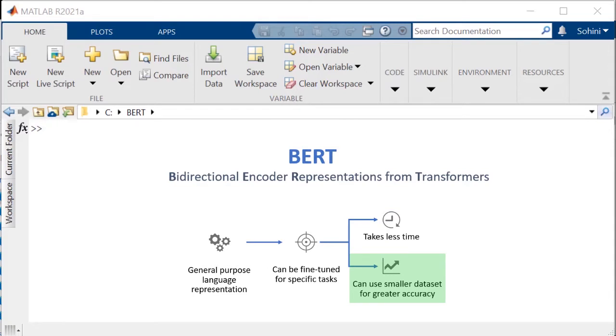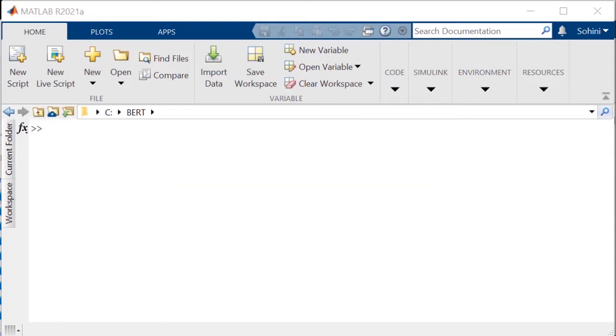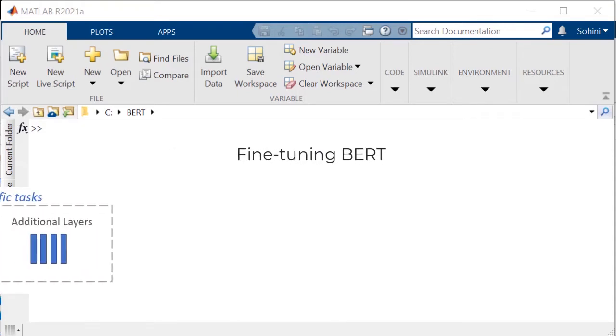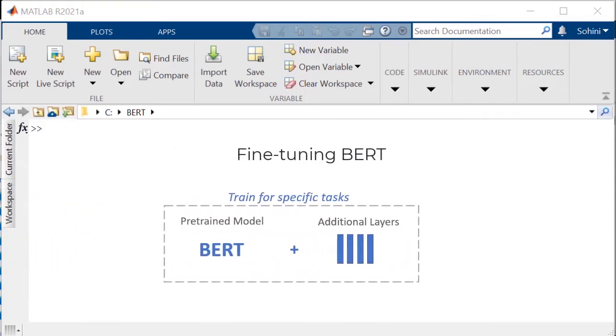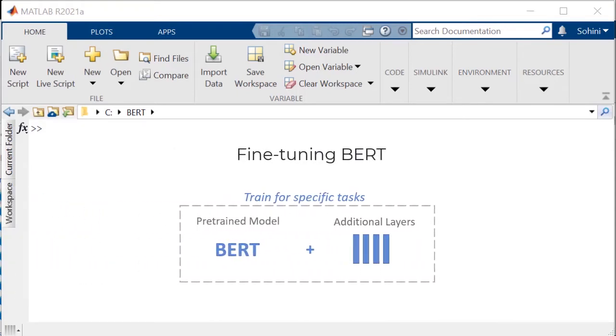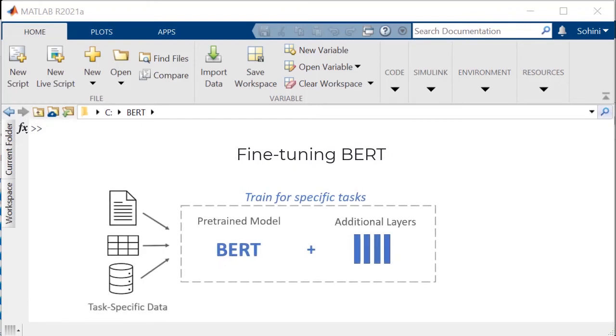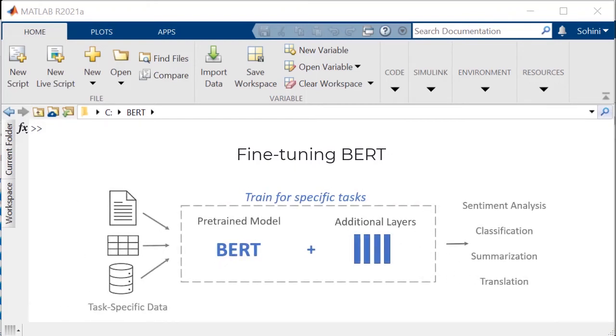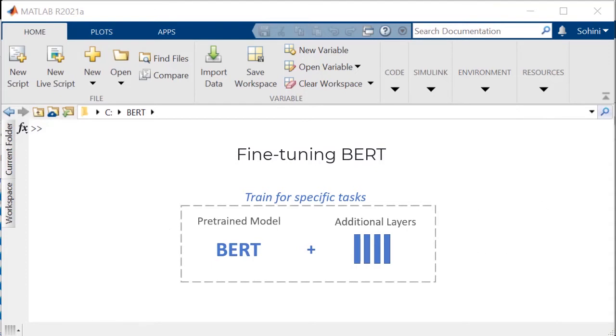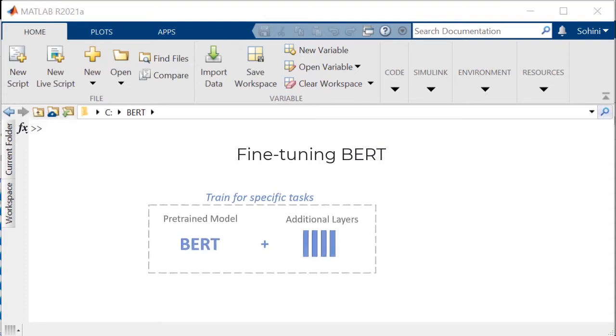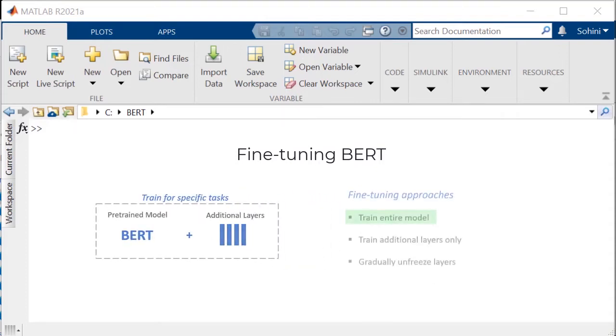This video will cover the process of fine-tuning BERT. The general workflow is taking the pre-trained model and adding layers to it. The model is then trained on data specific to the kind of task at hand. As a side note, training additional layers only is the most popular approach to fine-tune BERT because of its ease and speed of training. Other ways include training the entire BERT model, starting with its pre-trained weights, or gradually unfreezing BERT layers for training.